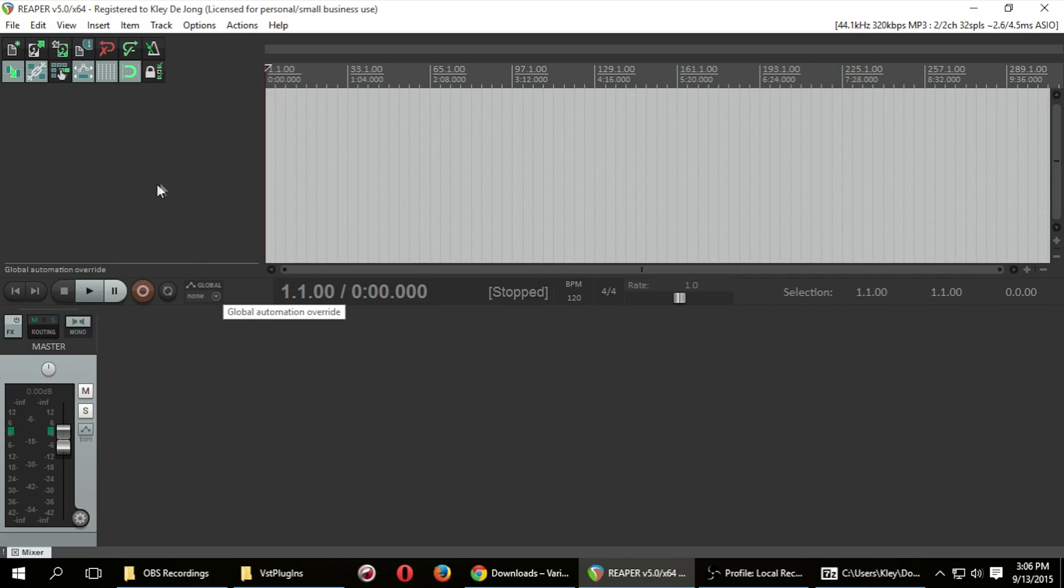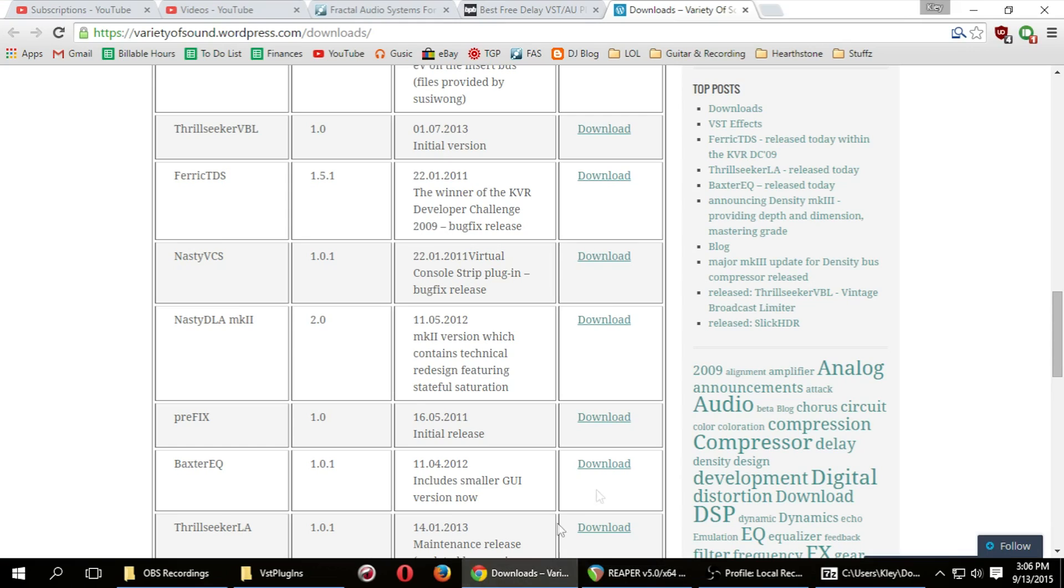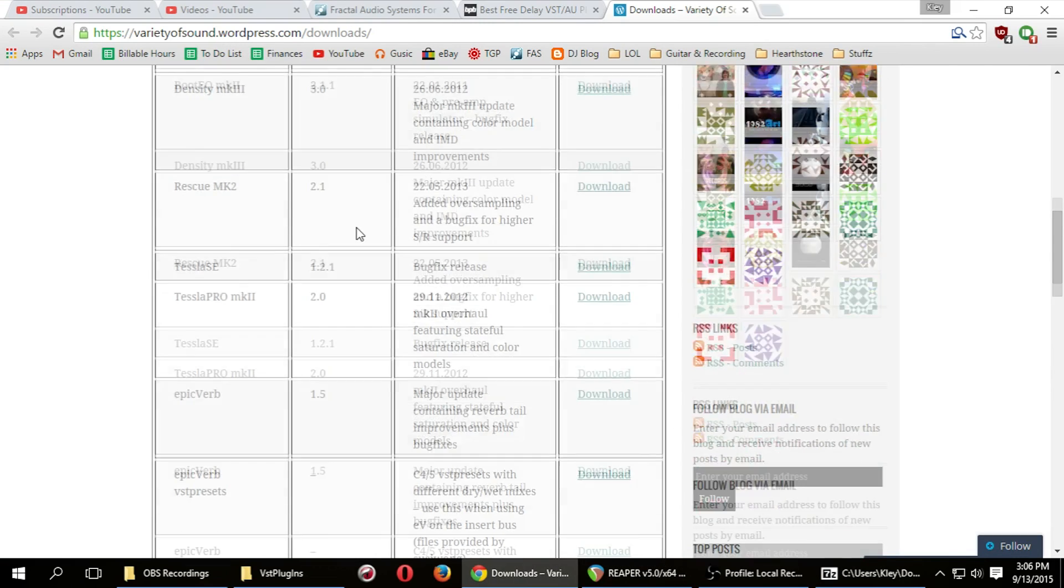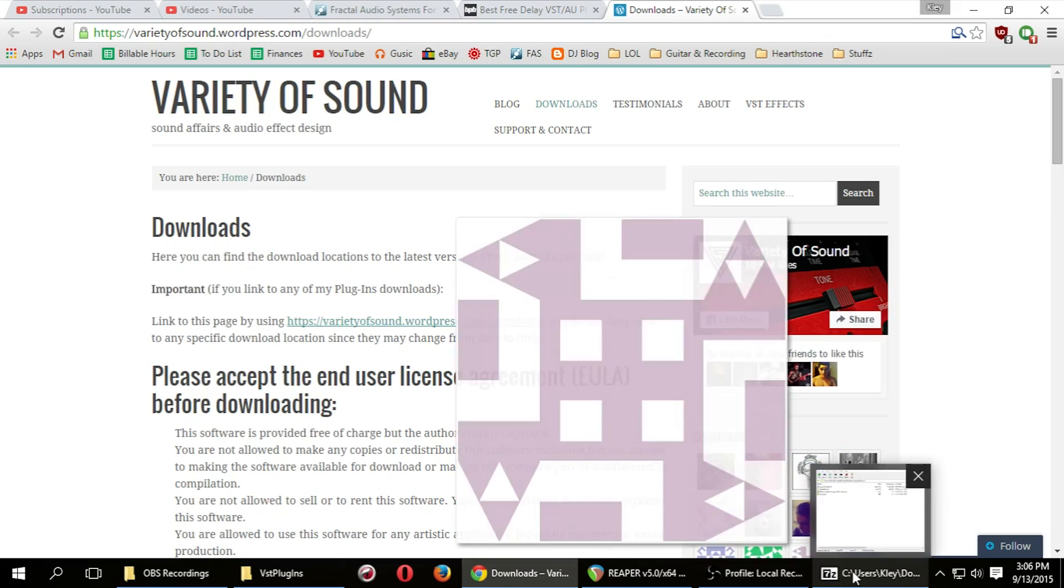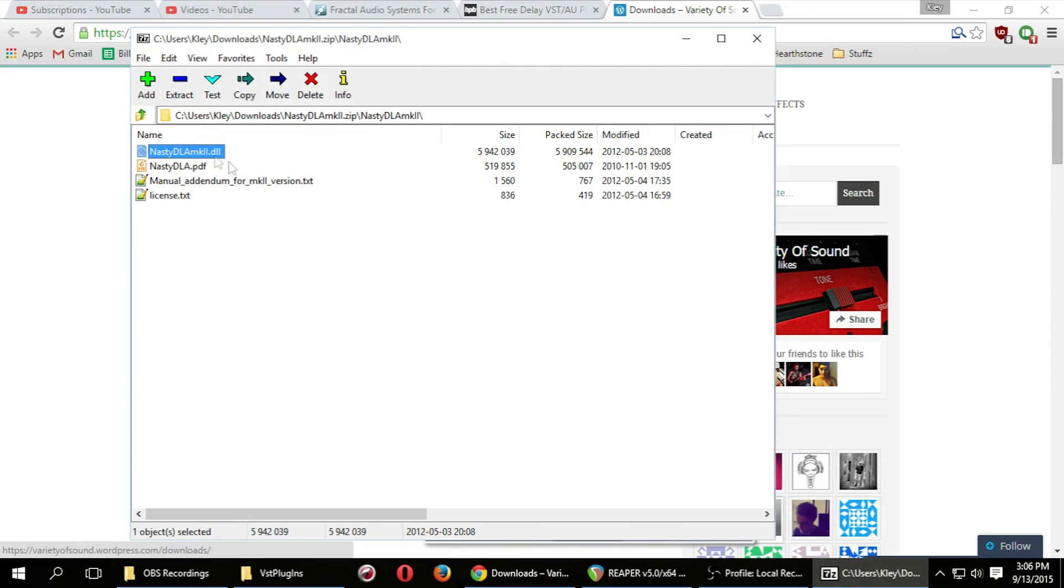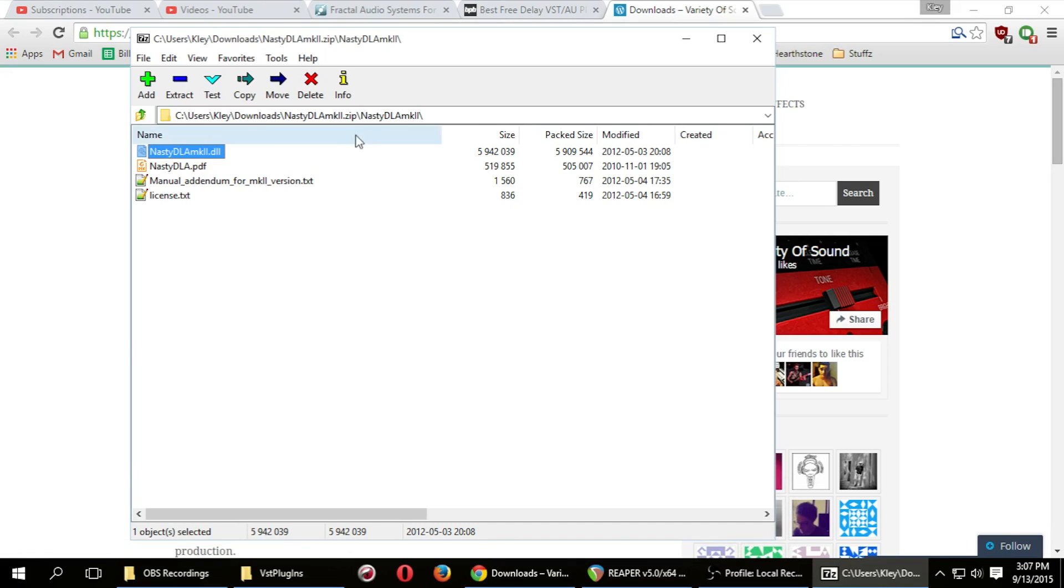And the process is very simple. First and foremost, you need to download a VST plugin. We're going to use this one from Variety of Sound. It's called the Nasty DLA Mark II. I've already downloaded the file. When you download it, you need to find this .dll file. And this is going to be your plugin.